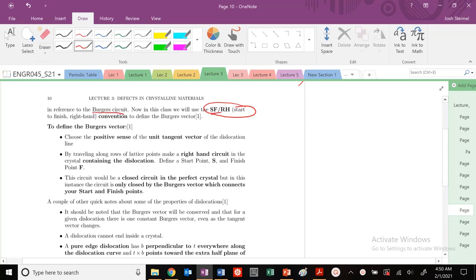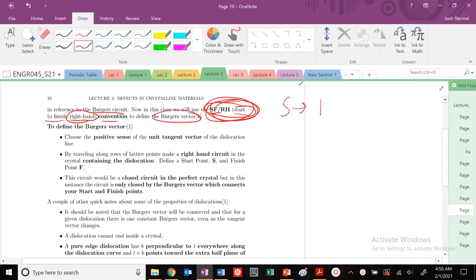We're going to use the SFRH convention when dealing with our Burger circuit. SF means start to finish, and we'll use the right-hand convention to define our Burger's vector. You might see different notation elsewhere in literature, but this is what we'll utilize in this class. So start to finish vector, just like we've done previously, and then our right-hand notation.